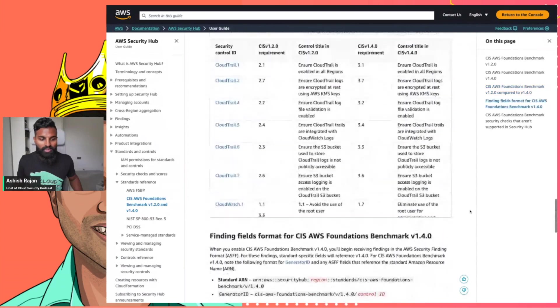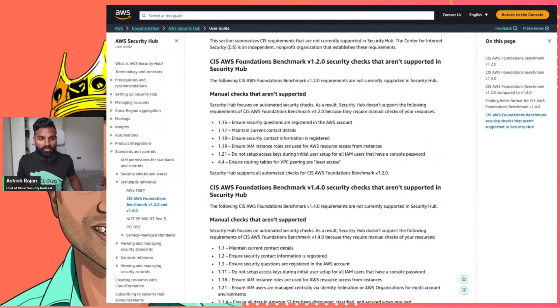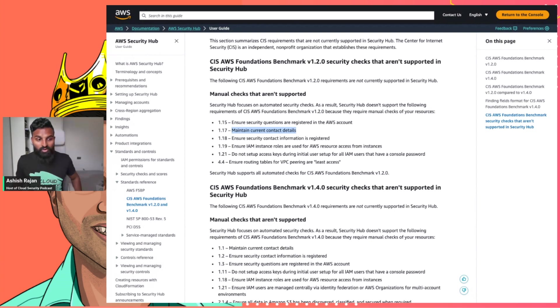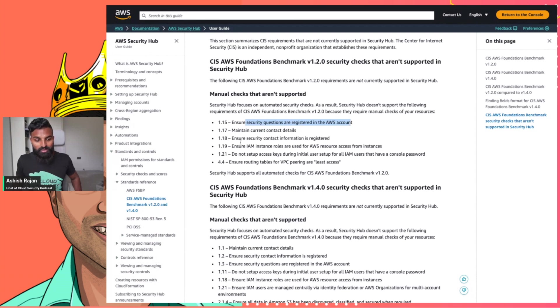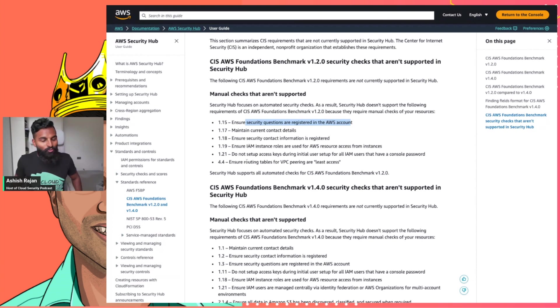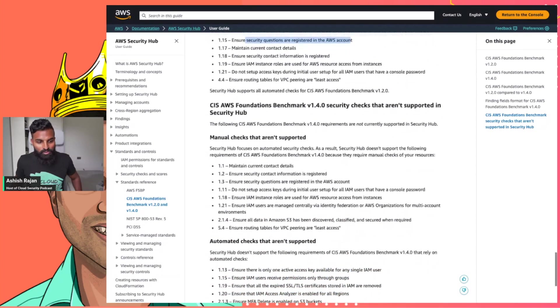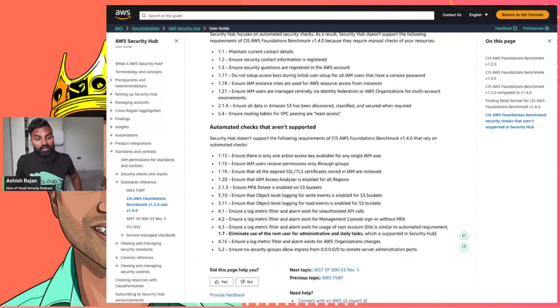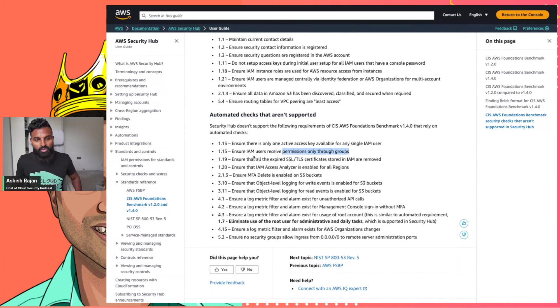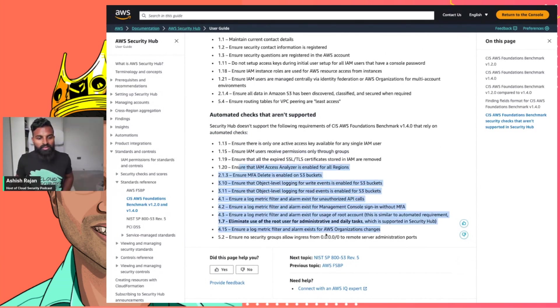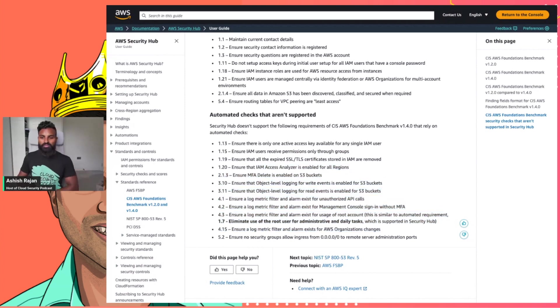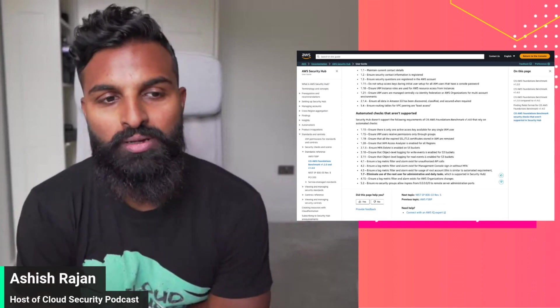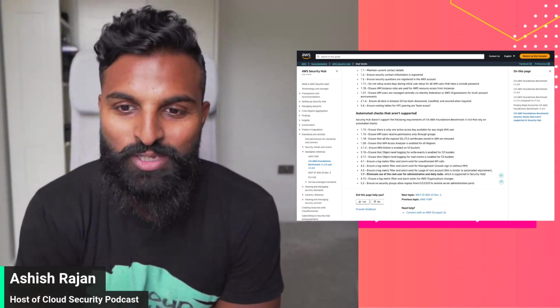Something I wanted to call out - these are just the ones that can be automated. When we started, we spoke about the entire CIS benchmark list. The way AWS does their documentation is they would show you the ones which are automated, but they're also kind enough to let you know the ones that they cannot automate, which you need to spend some time on your own. For example, if you kind of go further down, manual checks that aren't supported: maintaining current contact details. This is when you set up your AWS account, you need to have current contact details, you need to have security questions filled out because in case you lose access to your AWS account you should have that covered. Things like that - I can understand you can't automate that. But then the other ones that automated checks are not supported for, which is IAM user receives permission only through groups, there's still quite a few that have not been covered as part of automation.